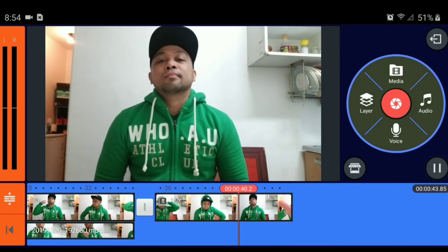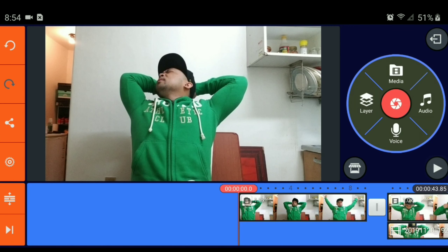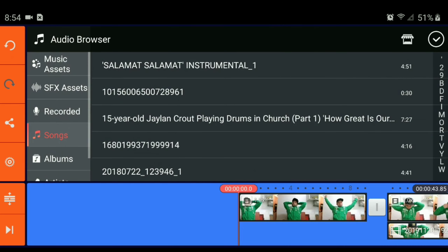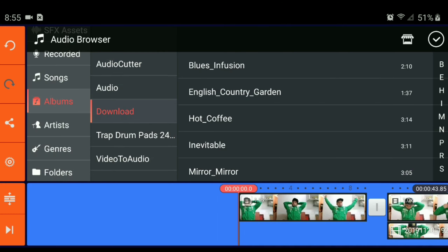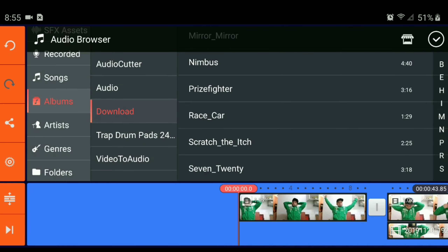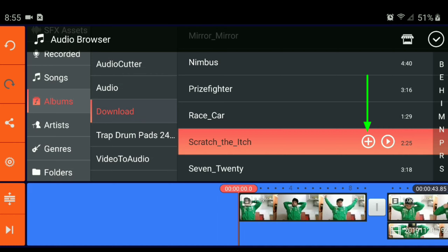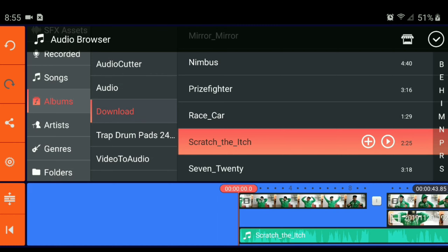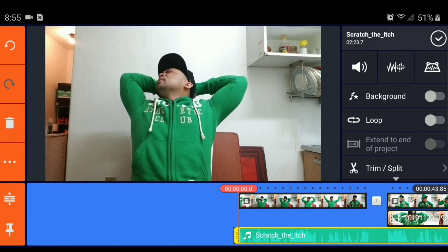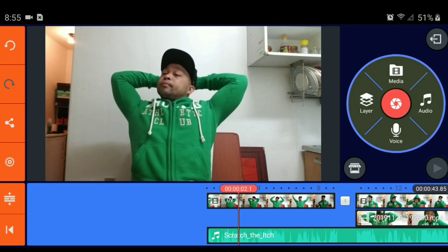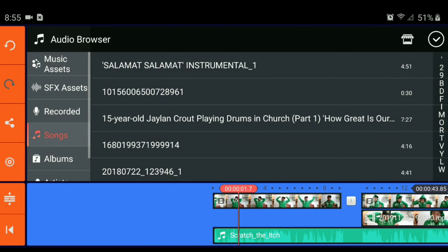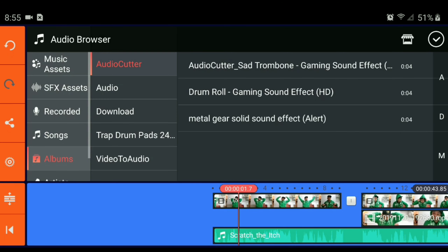Paano natin lagyan ng buhay? Para maging lively, medyo alive — music, syempre. For example, may mga na-download kasi ako music dito, yung mga hindi copyrighted. Scratch the itch. Lagyan natin ng konting volume increase. And then, kailangan natin ng medyo nakakabuhay na sound effect.